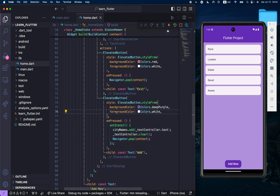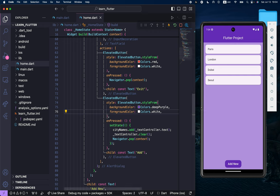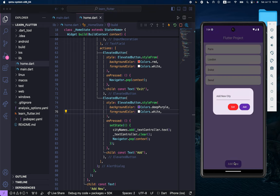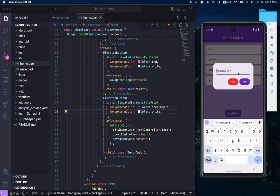If I save this and refresh this page once again, and if I click add new, you can see here we have an add new city. This is the alert dialog. We can, for example, add London again.